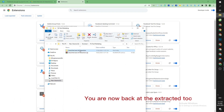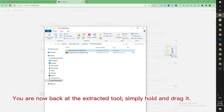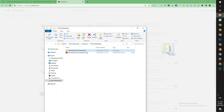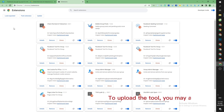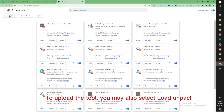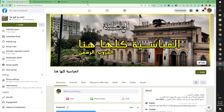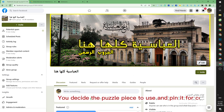You are now back at the extracted tool. Simply hold and drag it into the browser. To upload the tool, you may also select Load Unpacked. Then choose the puzzle piece icon and pin it for convenience.